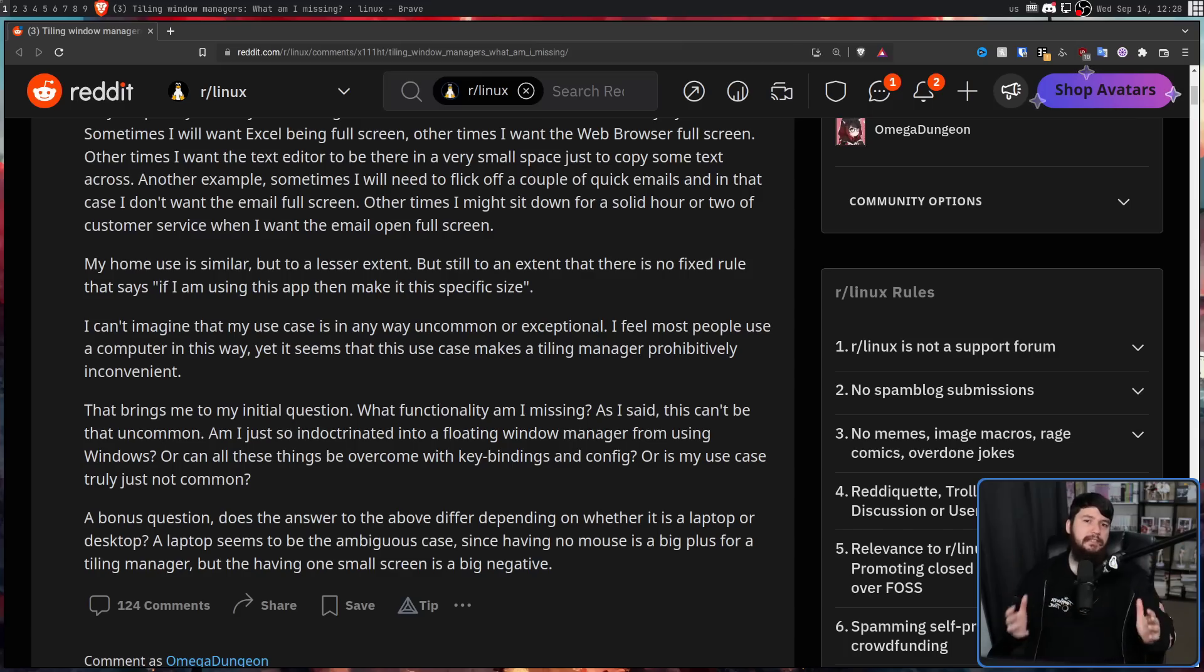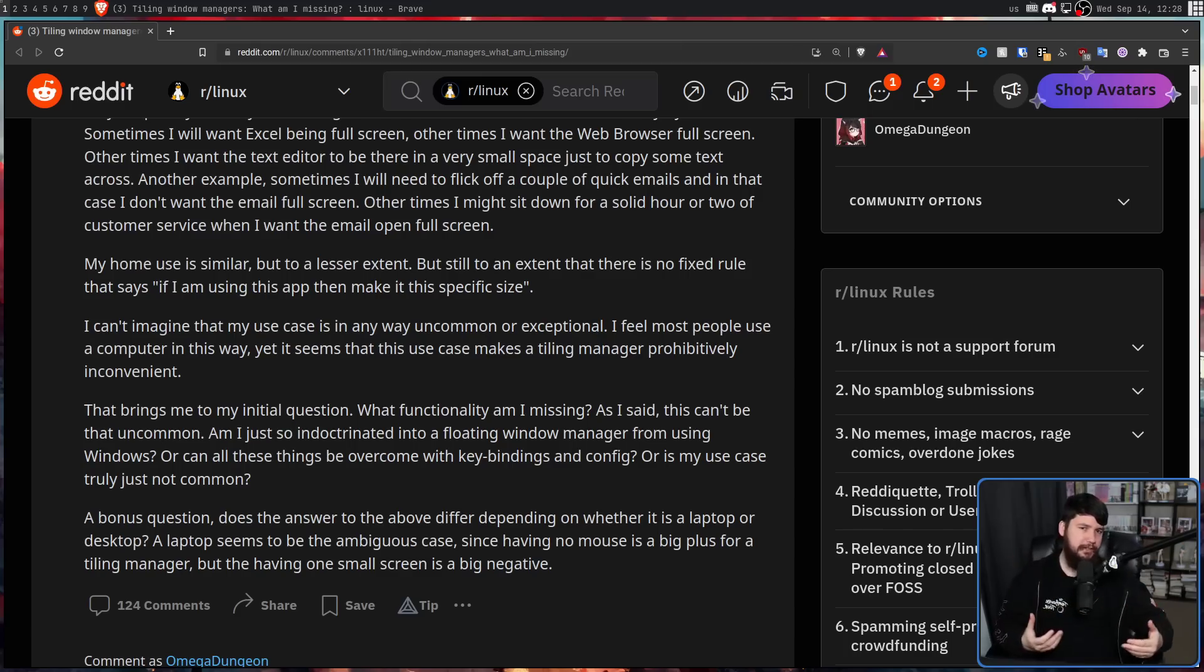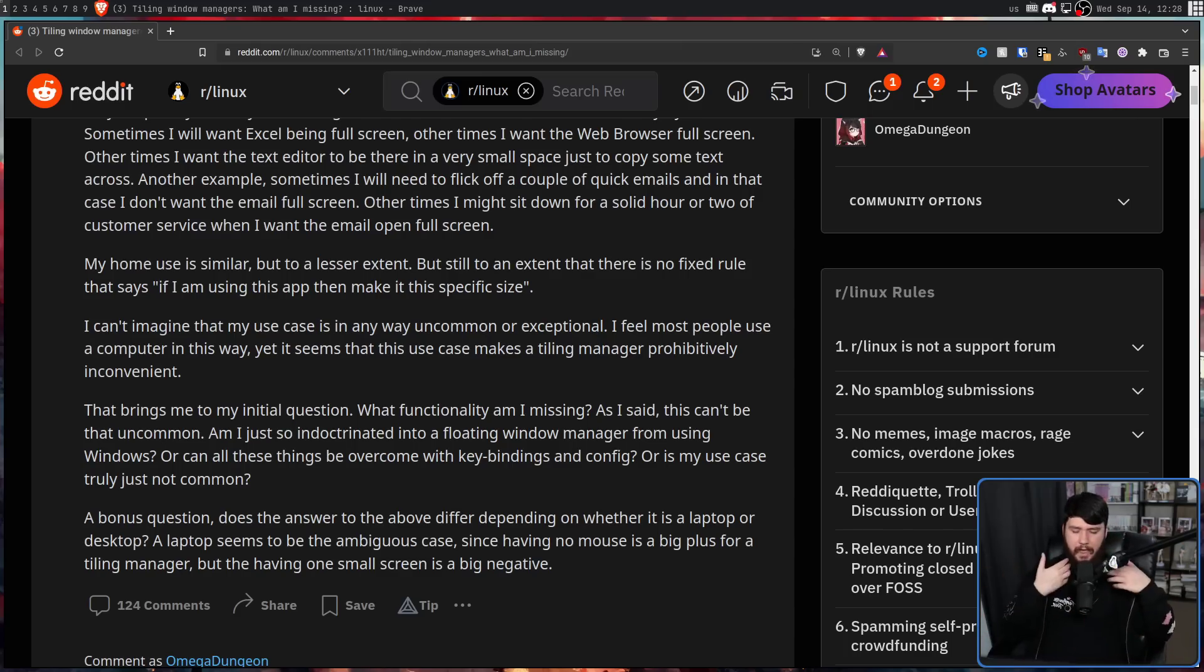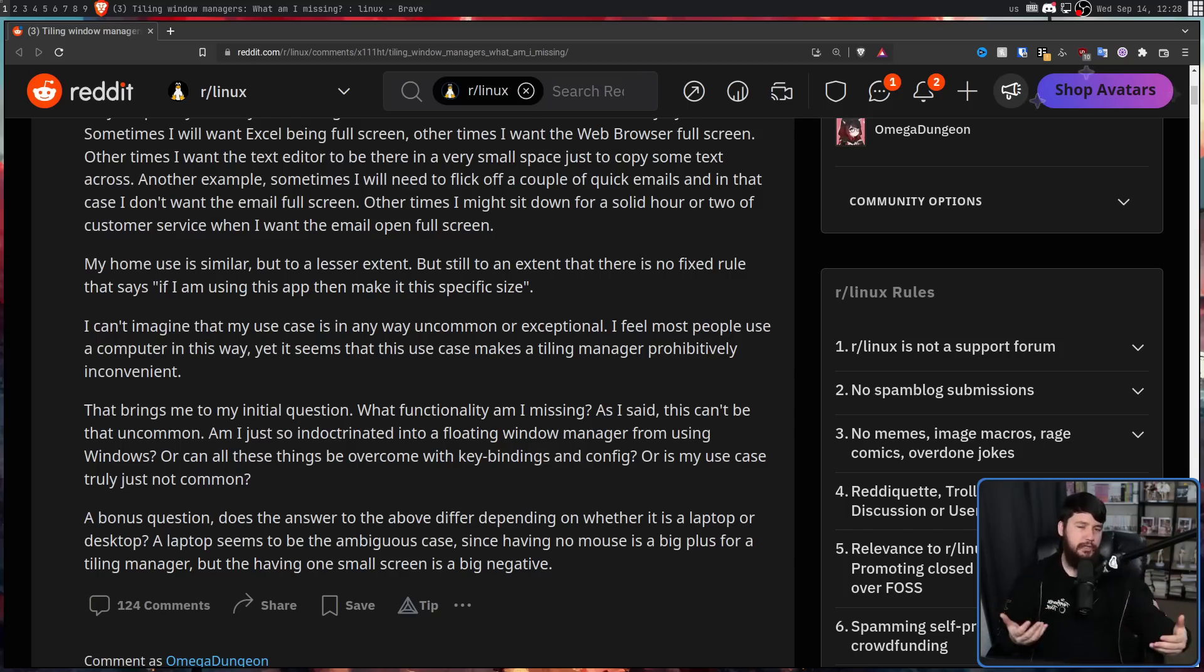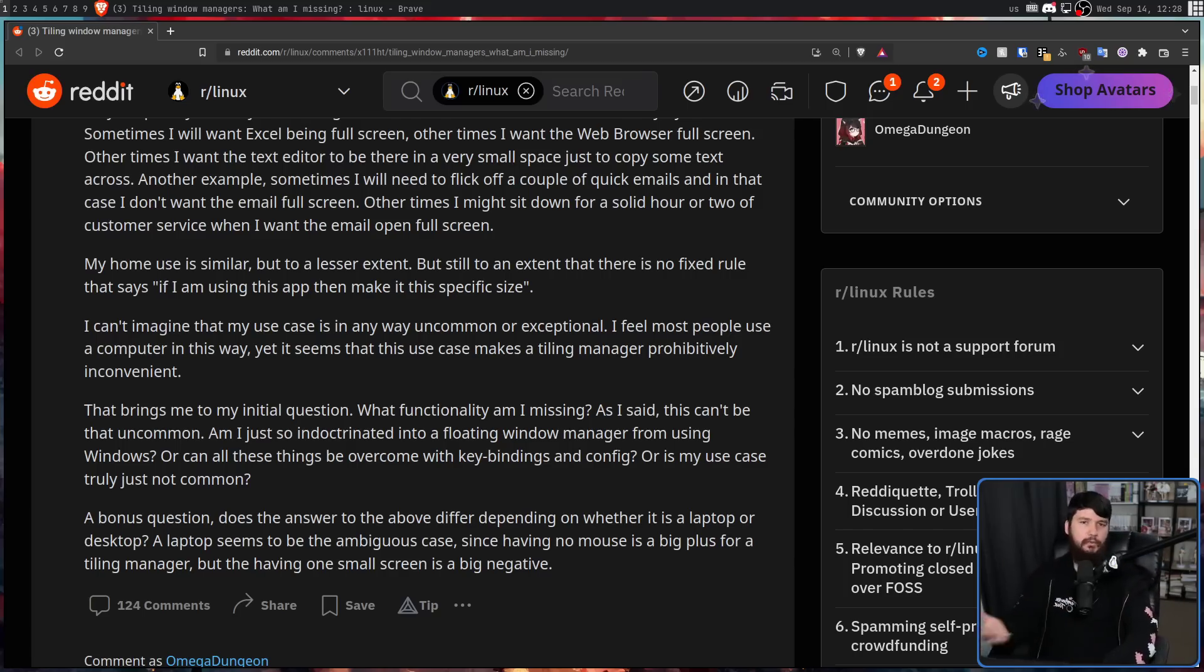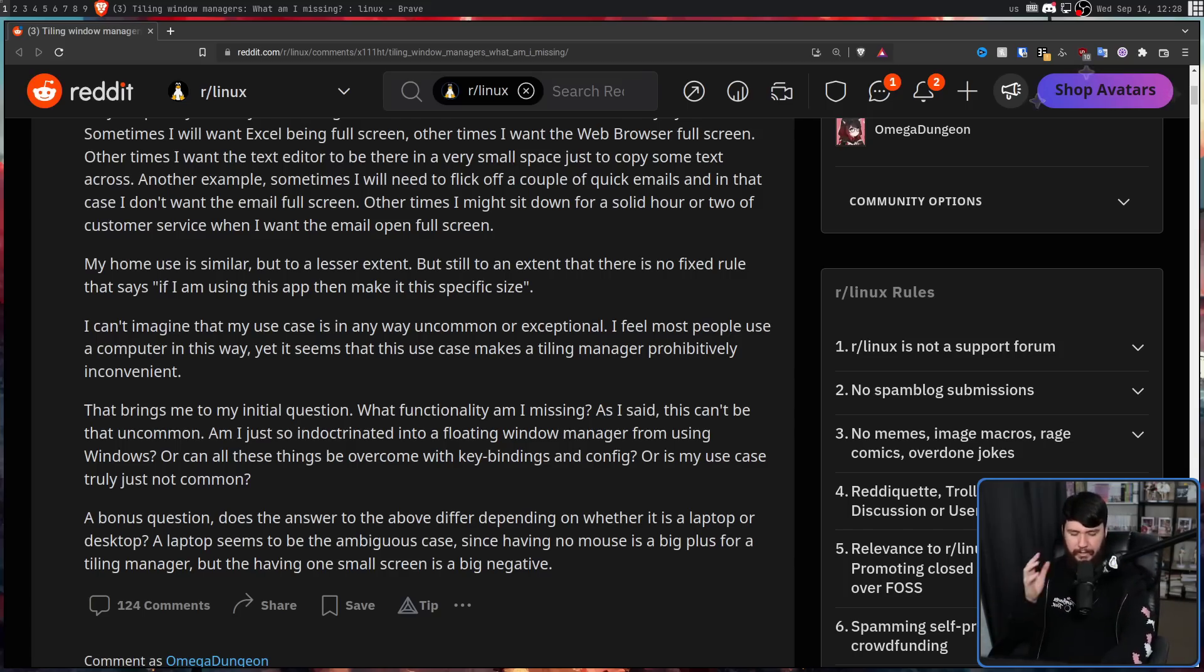Now this post is a couple of weeks old, but I still thought it'd be nice to go and offer this guy my advice, and maybe anybody else out there who might be new to a tiler, or maybe thinking of trying one out. So we need to address a couple of things.